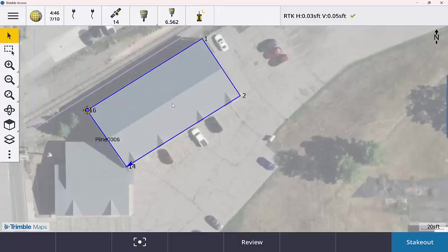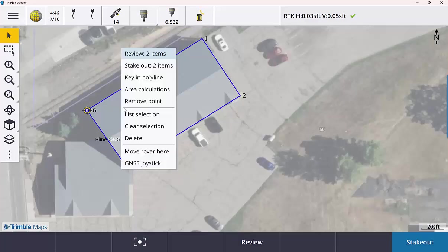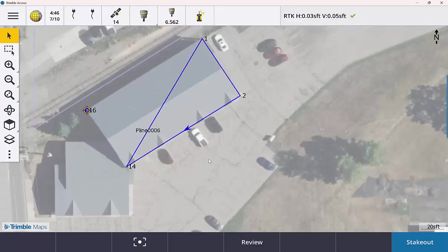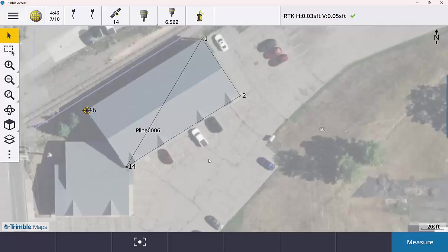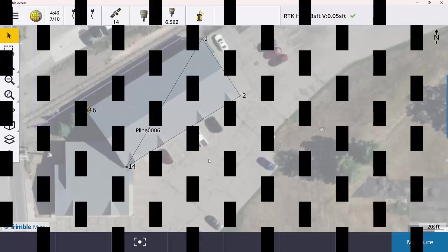Same thing. Alternatively, if I didn't want that in there, if I do a tap and hold, I have that option now to remove that point and it goes back to that triangle. So a really easy way to get line work created just by points as you go ahead and measure them or if they're already in there.